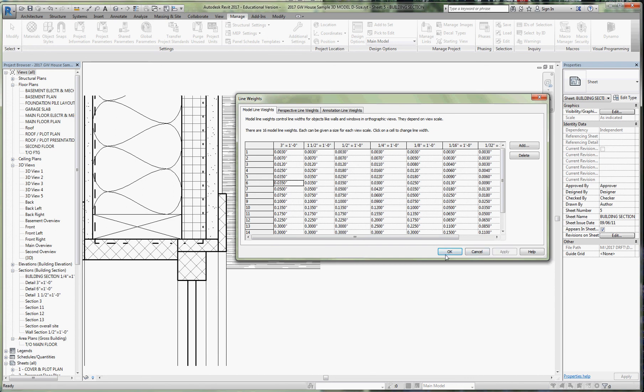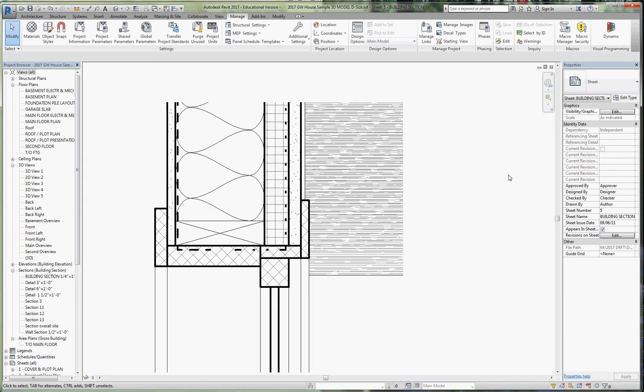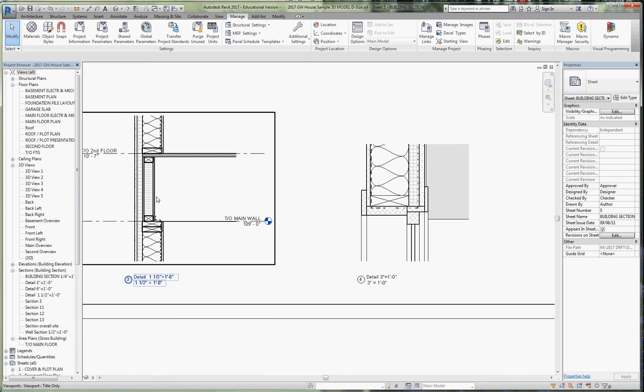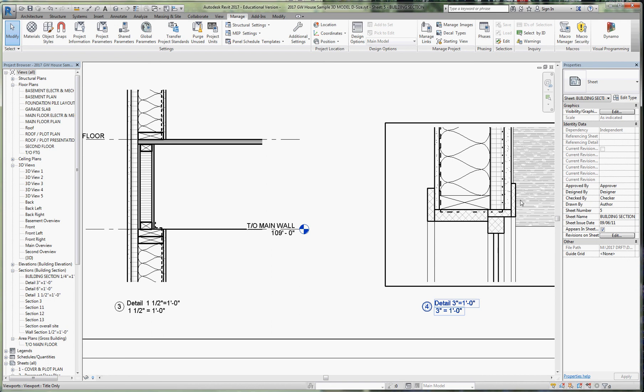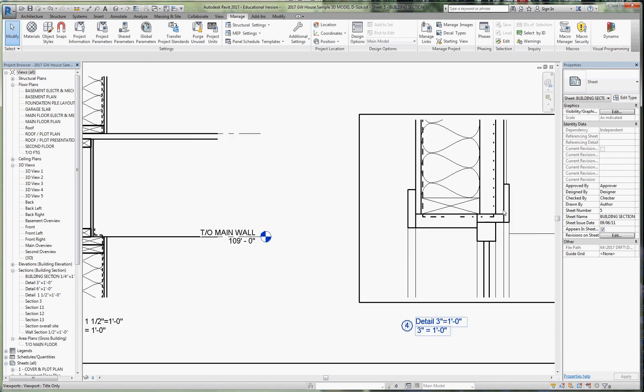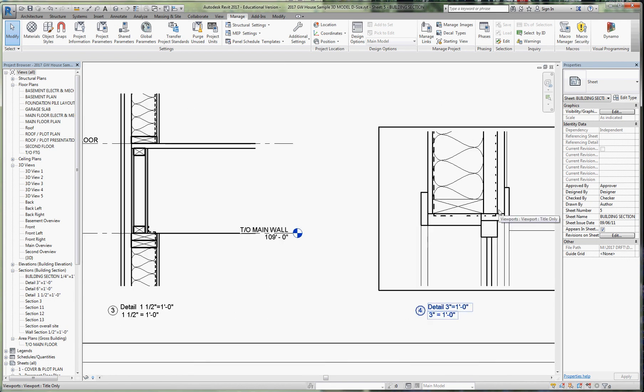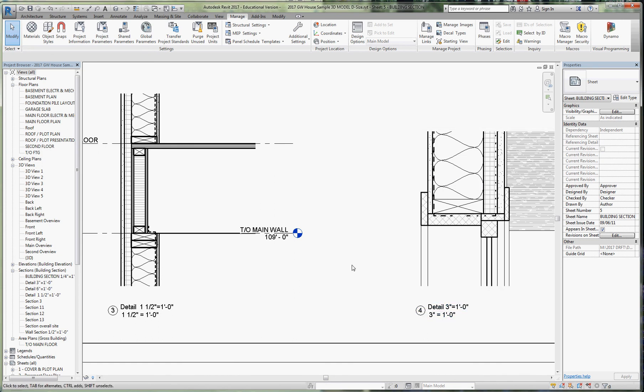I think these two details read reasonably well from a line weight point of view. I think that beefing up that line has really helped. Now it is up to you if you wanted to make these line weights a little heavier for the larger scale detail—that's something that you can do on your own.